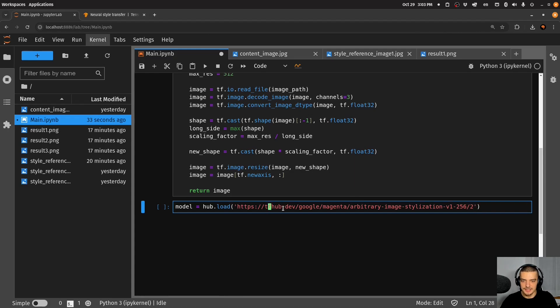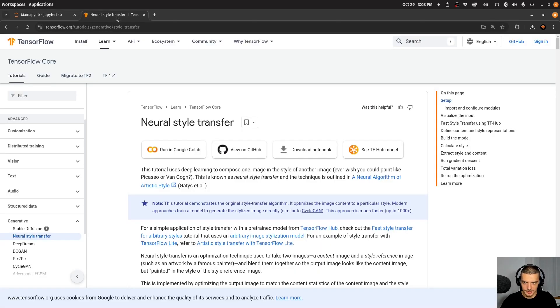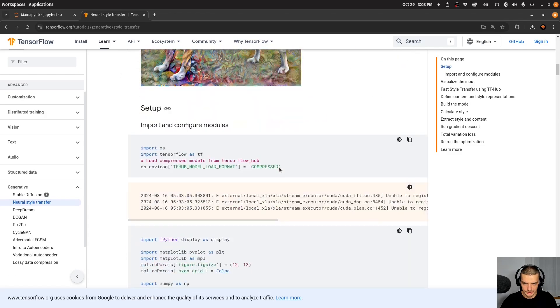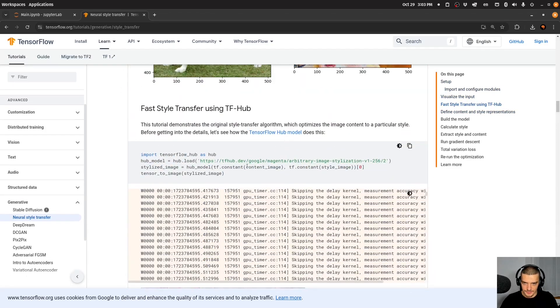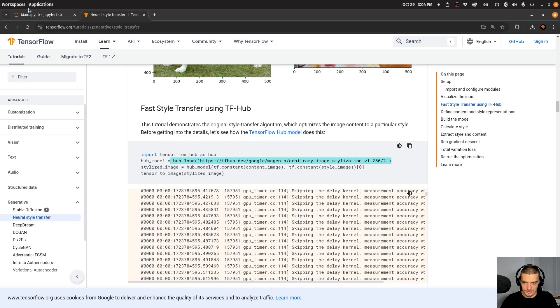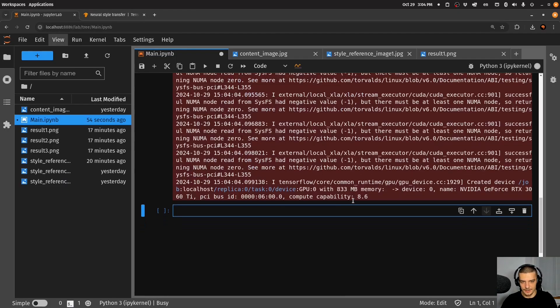Actually, I have now all the quotations as well. So it's tfhub.dev, Google, magenta, arbitrary image stylization, v1-256/2. So that's the URL that we're using here for the model, I think you also can just copy paste it here from the guide. So that's exactly what I use here.